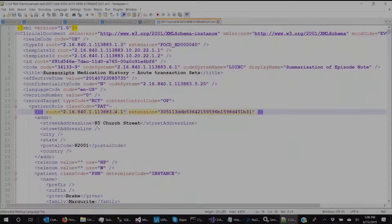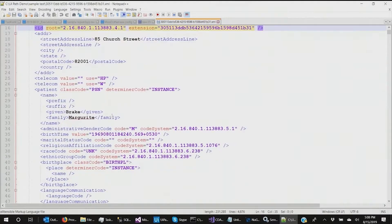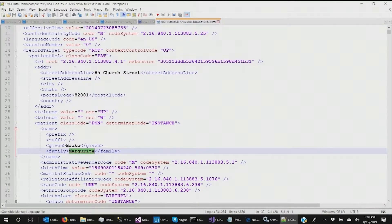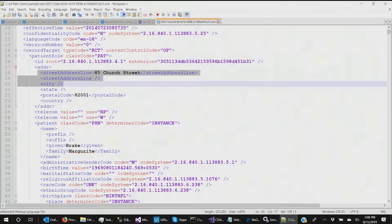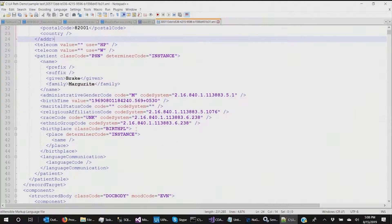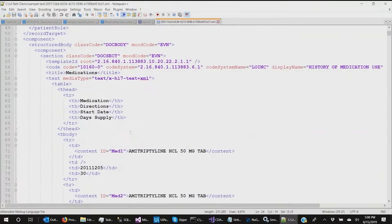So first, here is the CDA for our patient, Brake Marguerite, and you can see all the data here in the typical CDA format.